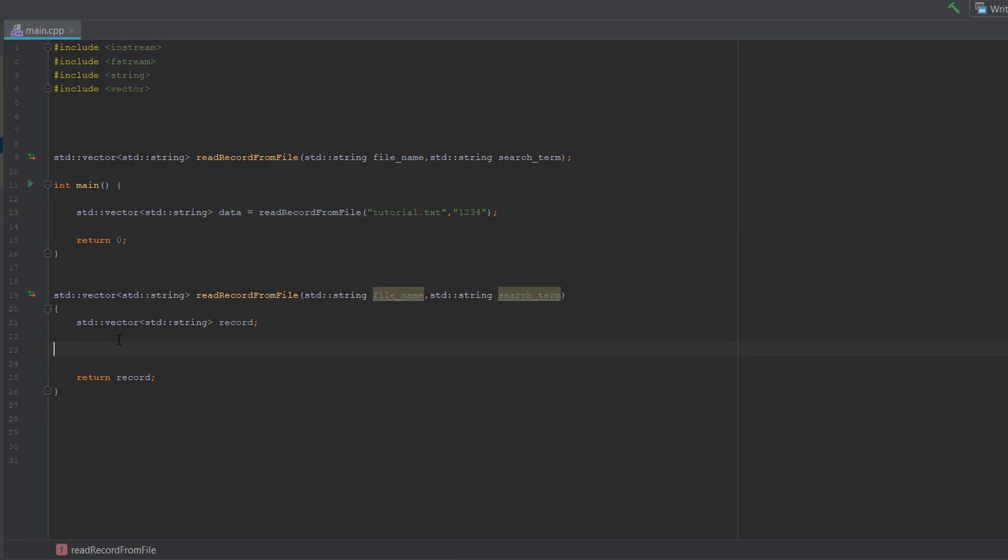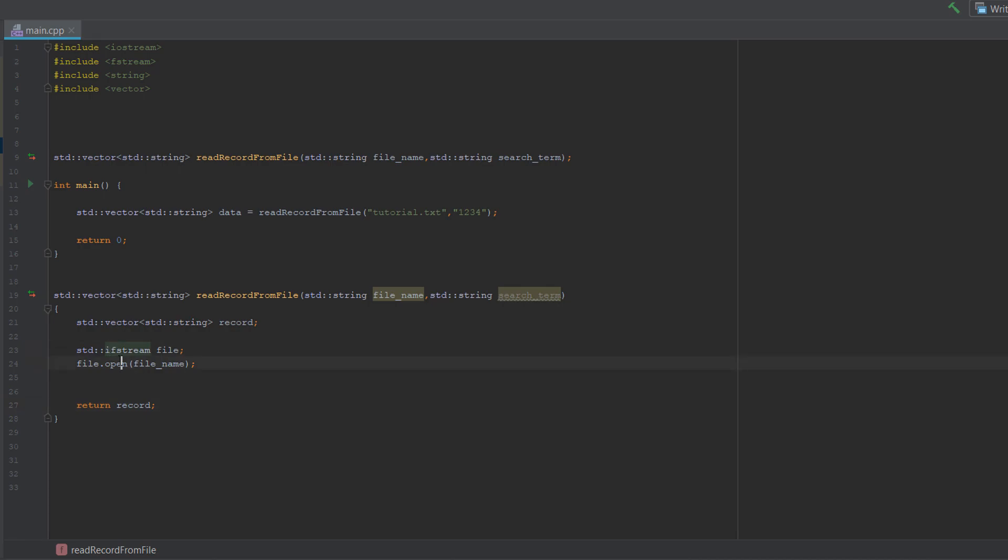So let's get into the actual code of our little function that we have here. Firstly we have std ifstream and file. Ifstream stands for input file stream. Essentially we are getting input from a file and then we do file.open, then we do file name which is the variable here.